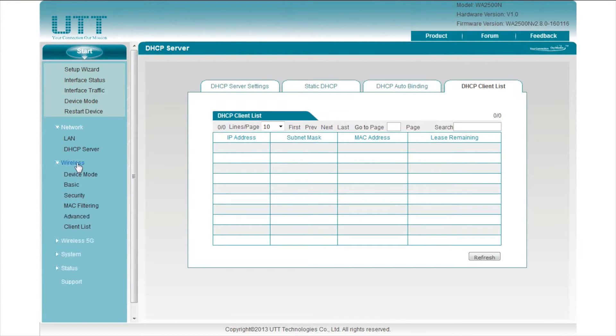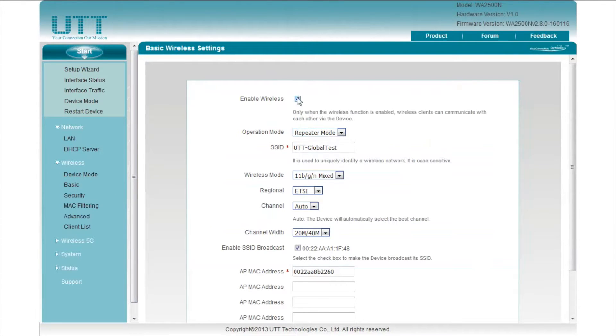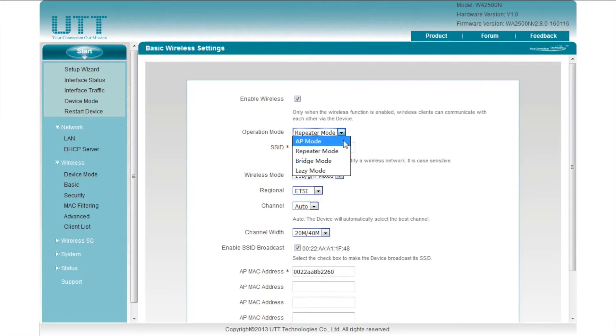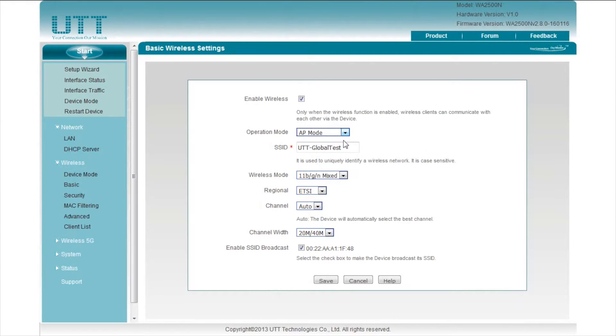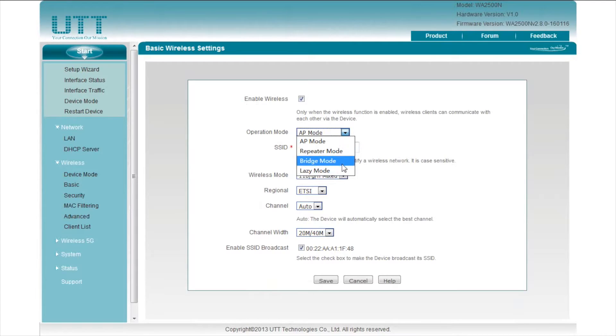Click wireless. Click basic. Check this box to enable wireless. There are four operation modes. In AP mode, the AP works as the normal access point. Repeater mode, bridge mode, and lazy mode are manual WDS modes.